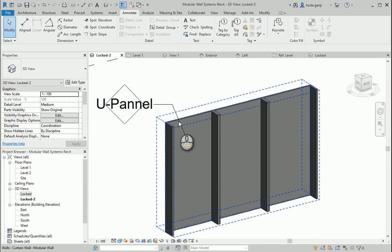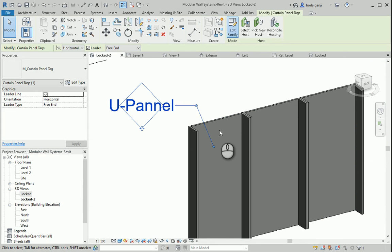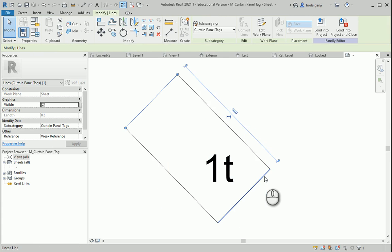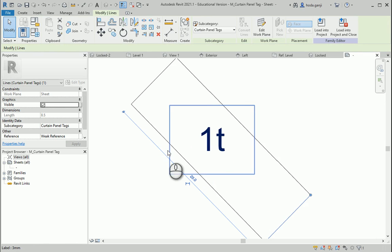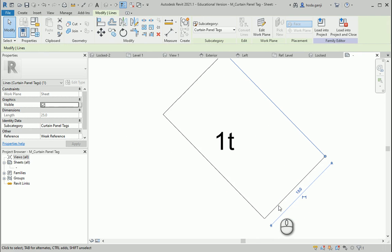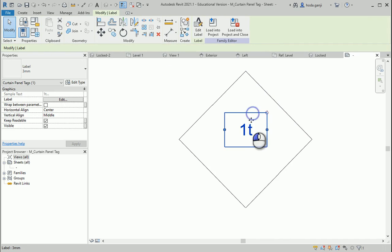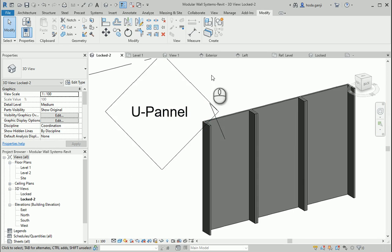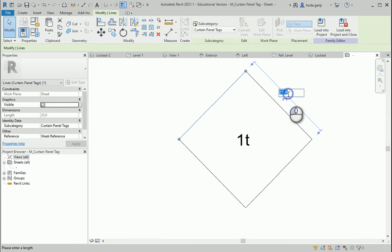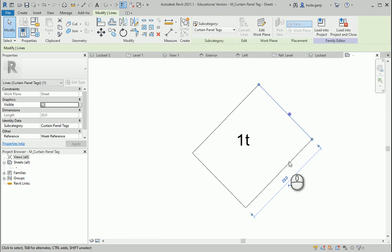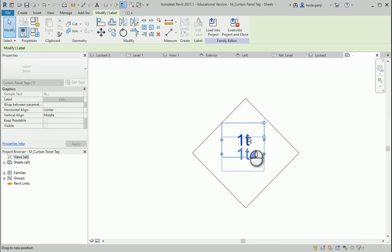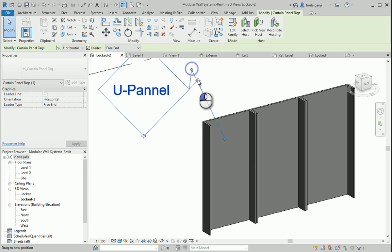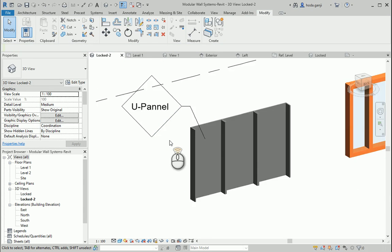I can also modify this so it fits better. How about I go with Edit Family here? I want to change this number to 15 and this one to 25, and also here 15 and this time 25 — so we have more room and this can be moved to the center. Load into project. Now it fits better, but maybe it's too big. Go back to Edit Family, go with 20 and 20, move this inside, load into project and overwrite. This is now better — so this is a U panel.